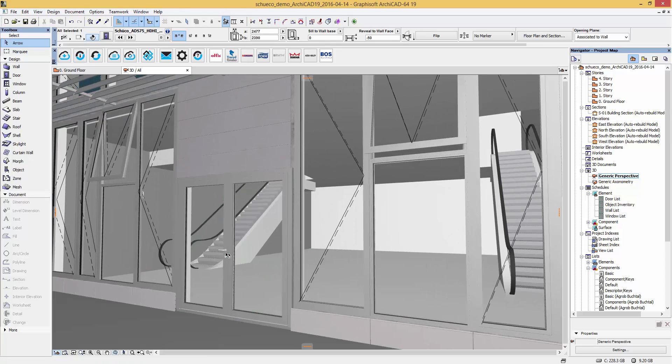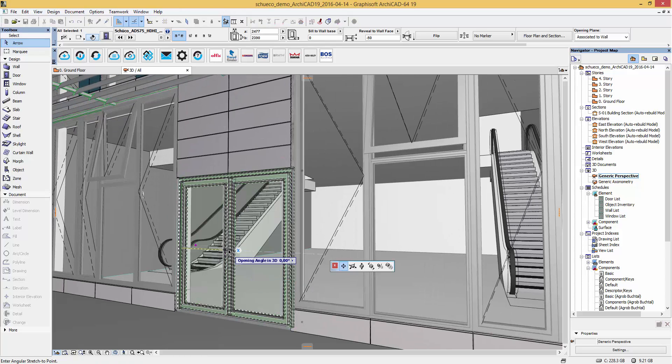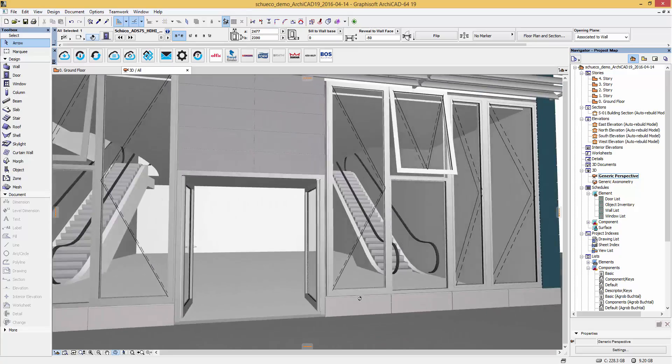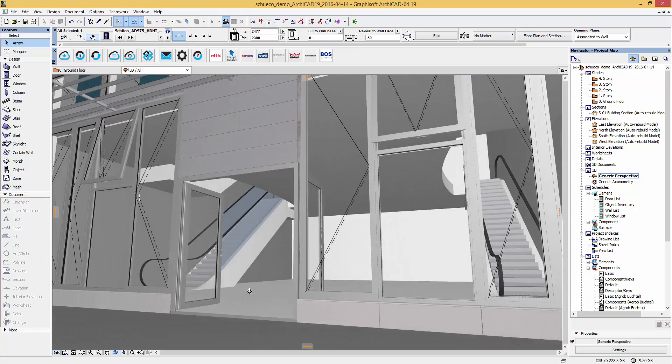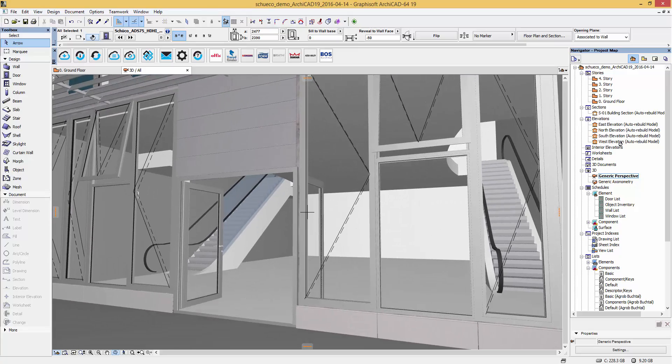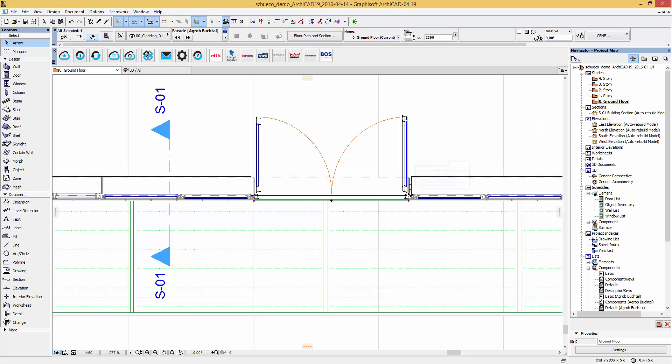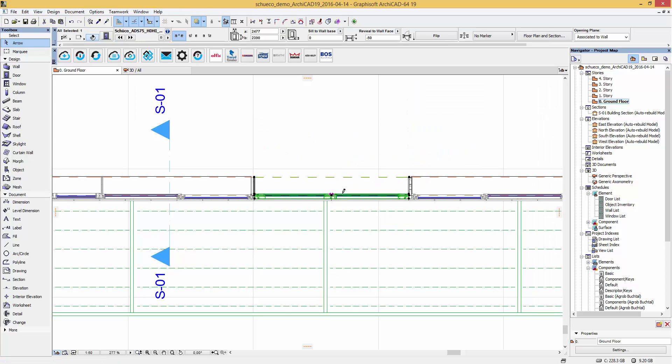Let's have a quick look at the Schuko doors. Here you can set up an opening angle in 3D. And in 2D you can set a different opening angle from the 3D perspective by using the hotspots.